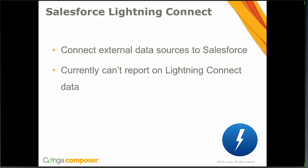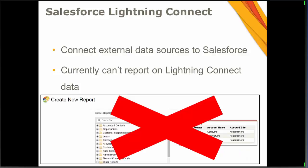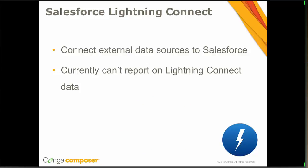Unfortunately, you can't currently report on Lightning Connect data — so we've got a big red X through the report. But if you are using that Lightning Connect data in your Composer solution, there is a workaround: you can create a SOQL query in order to pull that data into your Conga solution.